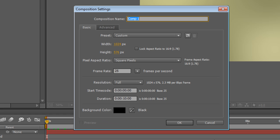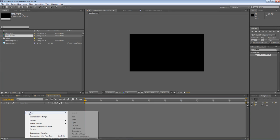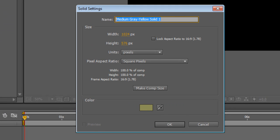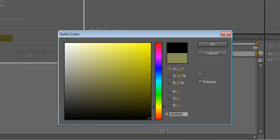Create another new composition, same properties as your previous one, and we'll call this one Sandstorm. Hit OK. Create a new solid and we'll call this Fractal Noise. Doesn't really matter what color it is.